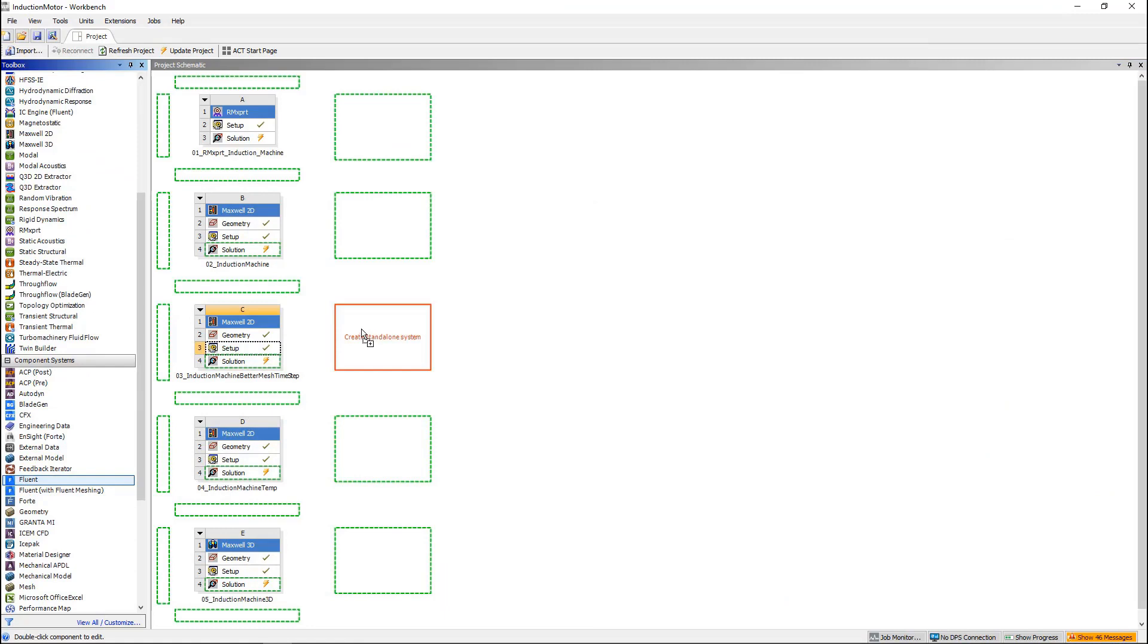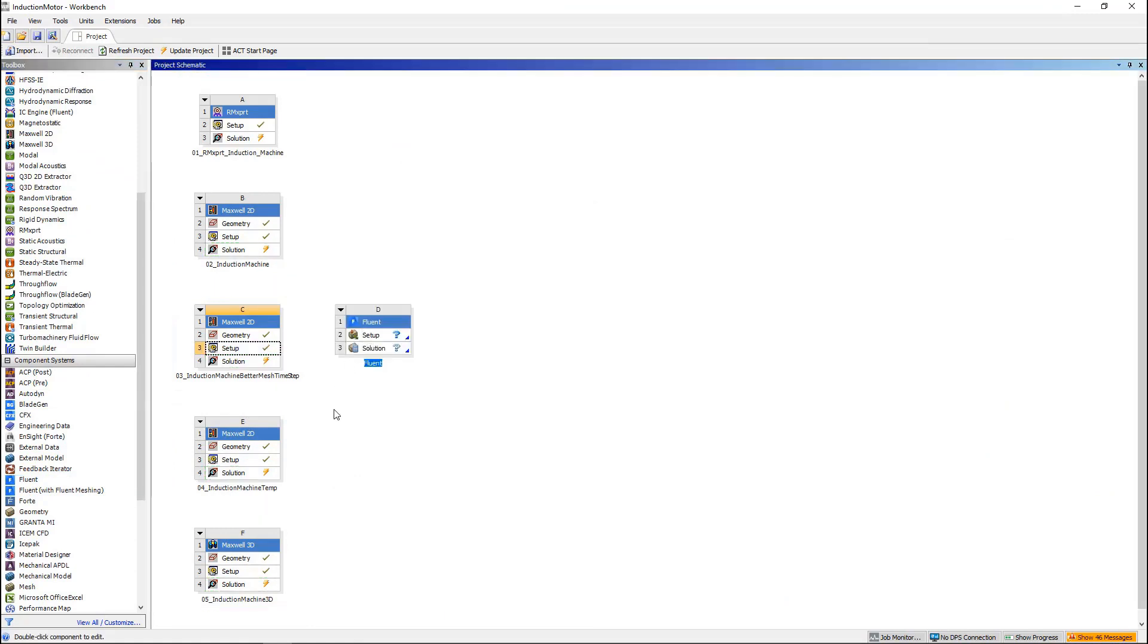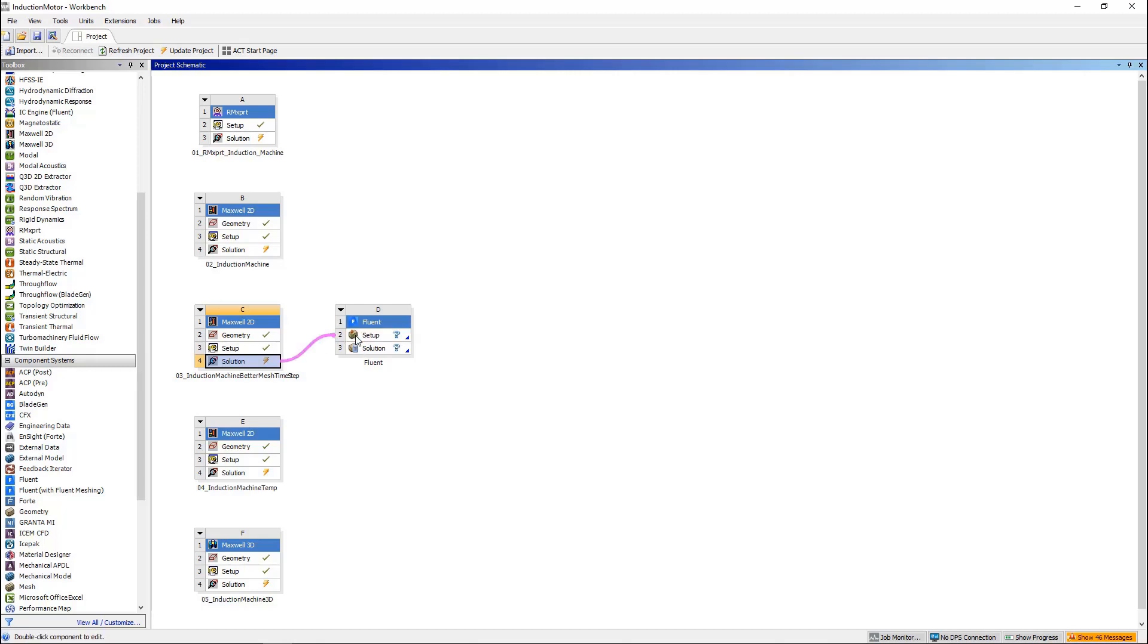In order to transfer the loss calculated by Maxwell to Fluent, we just need to drag the solution from Maxwell to the setup in Fluent. The core loss for the rotor and the stator, the eddy current loss for the rotor bars will be automatically mapped to Fluent. The winding loss can be assigned in Fluent manually.